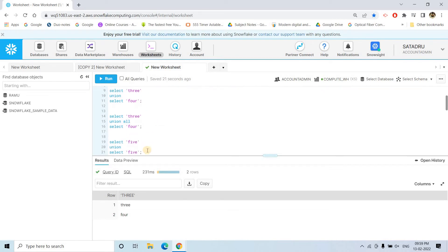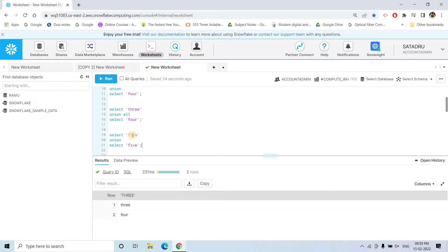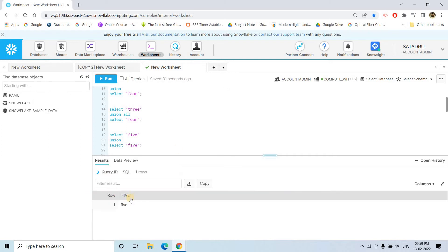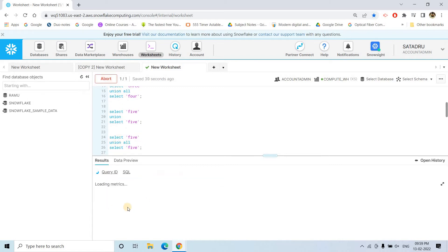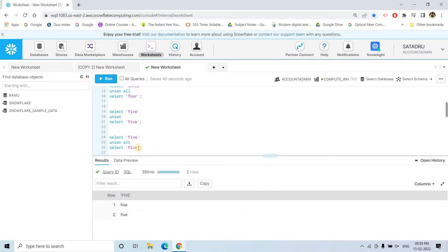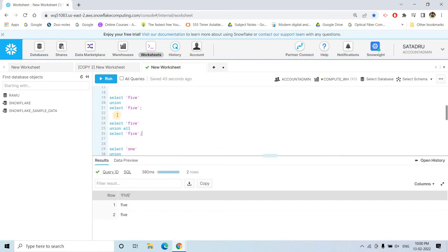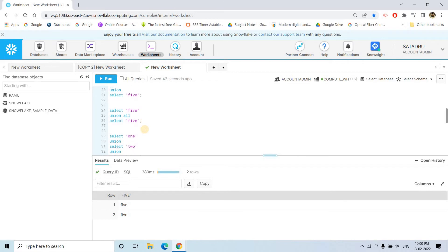But you will find the difference when you will try to stack same data. See, select five, union select five. So, this time, only one five will be coming because we are using union. So, it is removing the duplicates. But suppose we are using union all in the same query, then two times five will be printed. So, it is not removing the duplicates. So, this is the major difference between union and union all. I hope you are getting that.